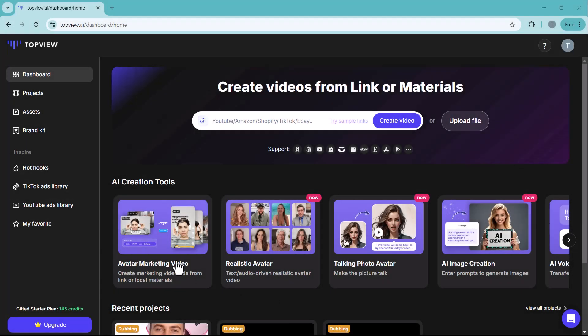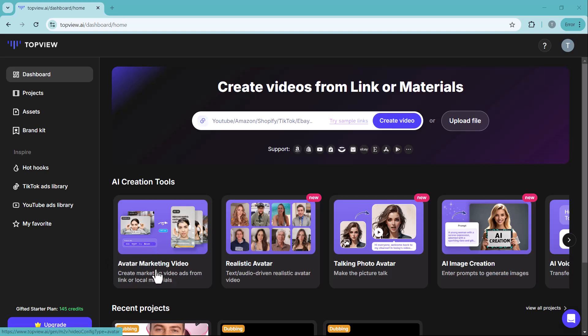Next, there's the avatar marketing feature. Using it is just as simple as the URL to video feature I just showed you.